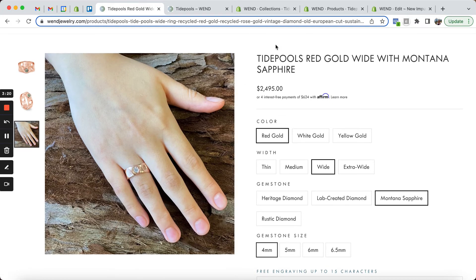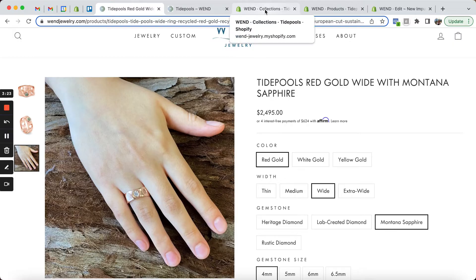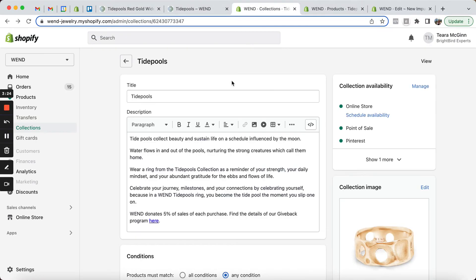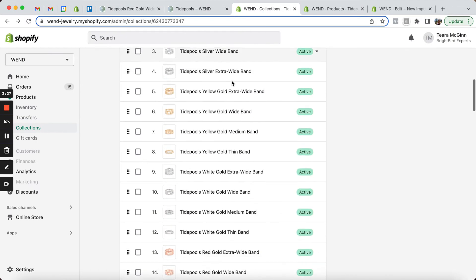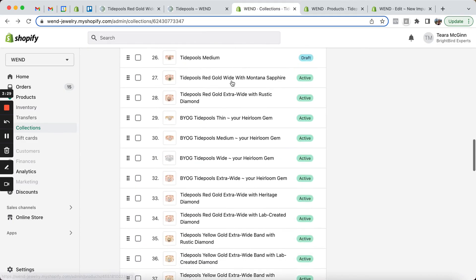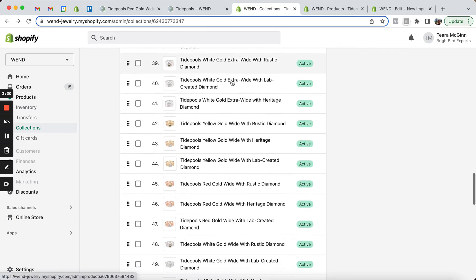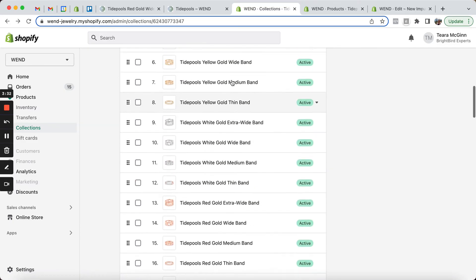So this is all accomplished with a few different things. First of all, we have a Tidepools collection that groups all of the different products and their options together. See there's a lot of products in here.